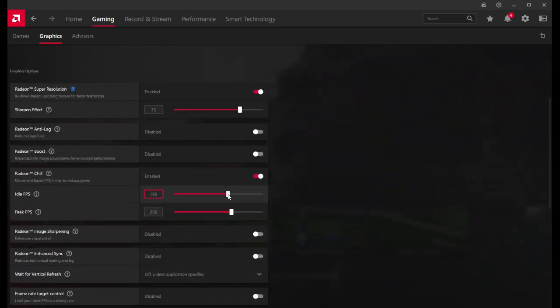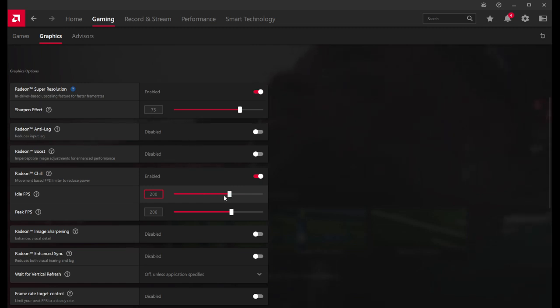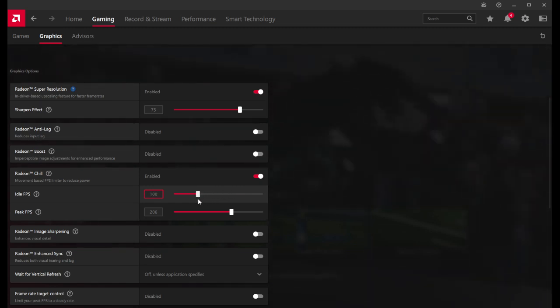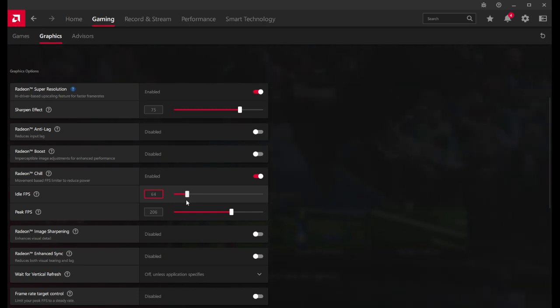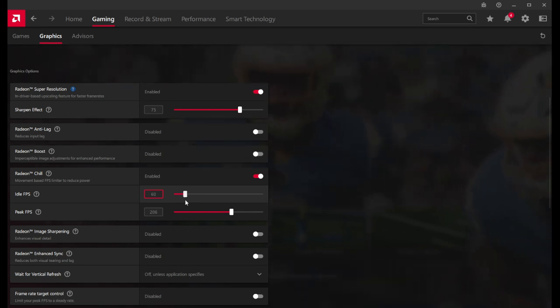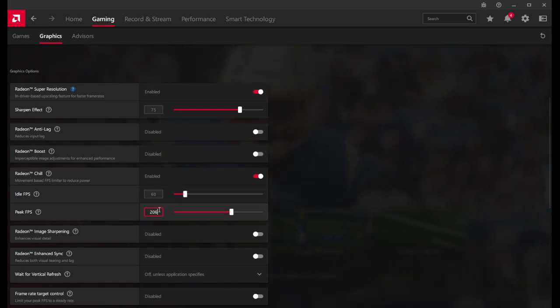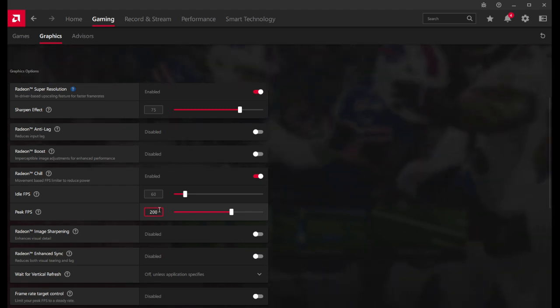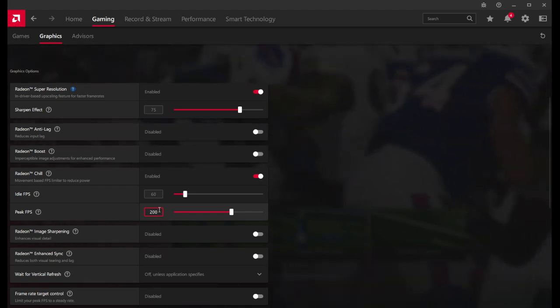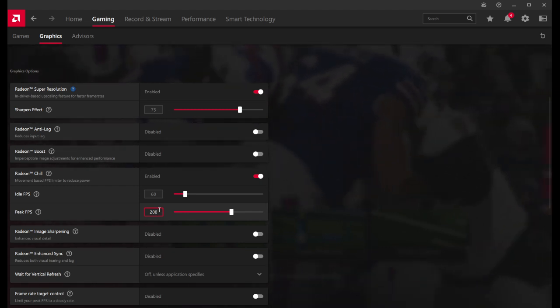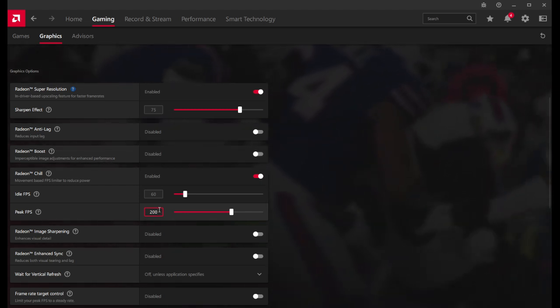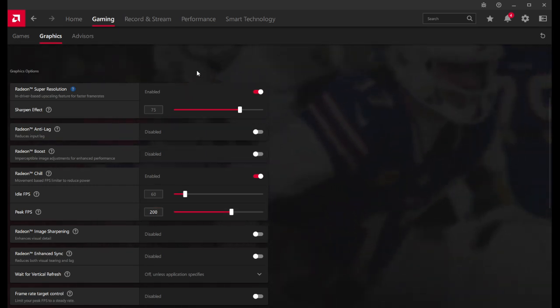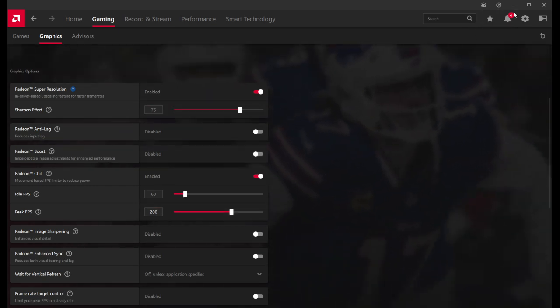Cap your frames at whatever your monitor is. I run 200, so I want it smoother. But if that's the case, I could do 60 to 200. First, I recommend you guys don't have to do this, but capping your frames is limiting it so it never goes past, and that can help a lot.